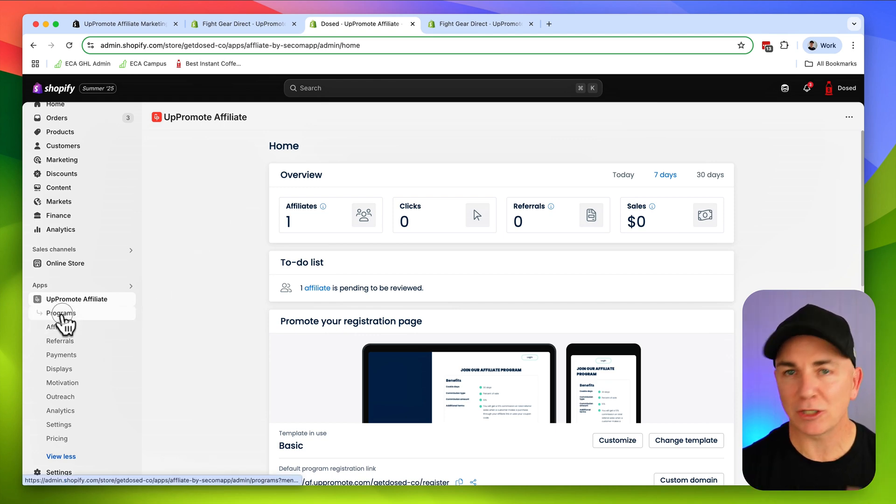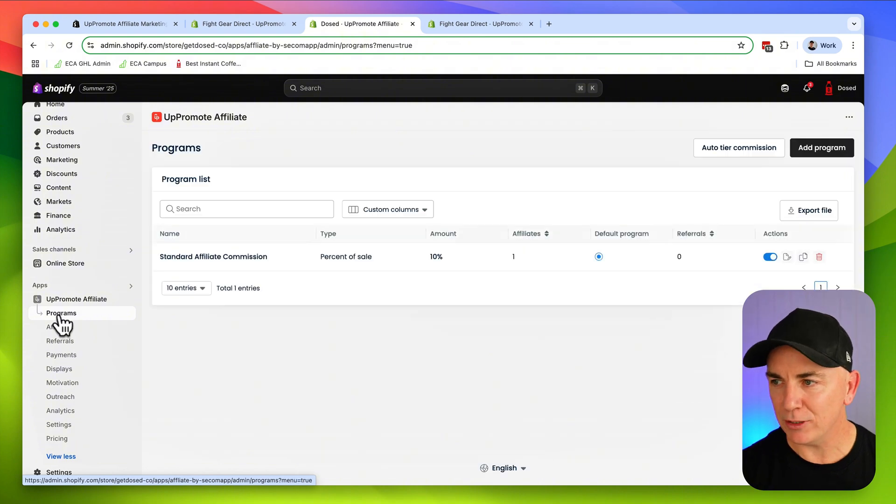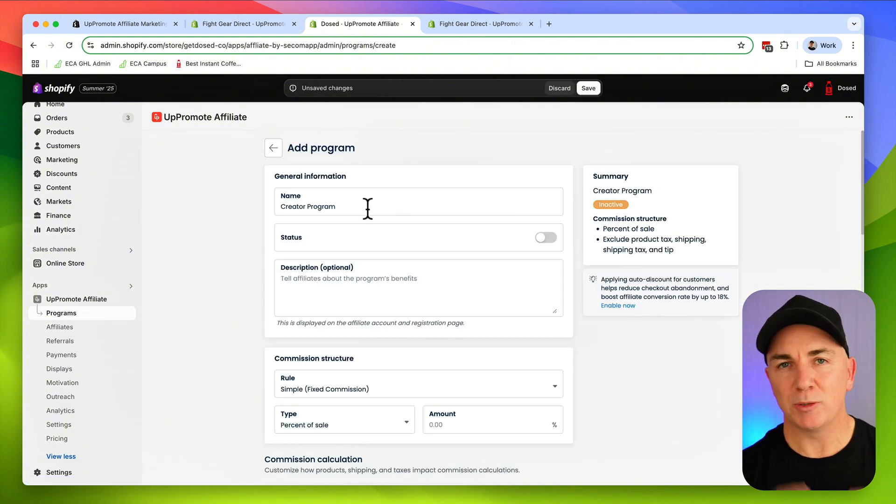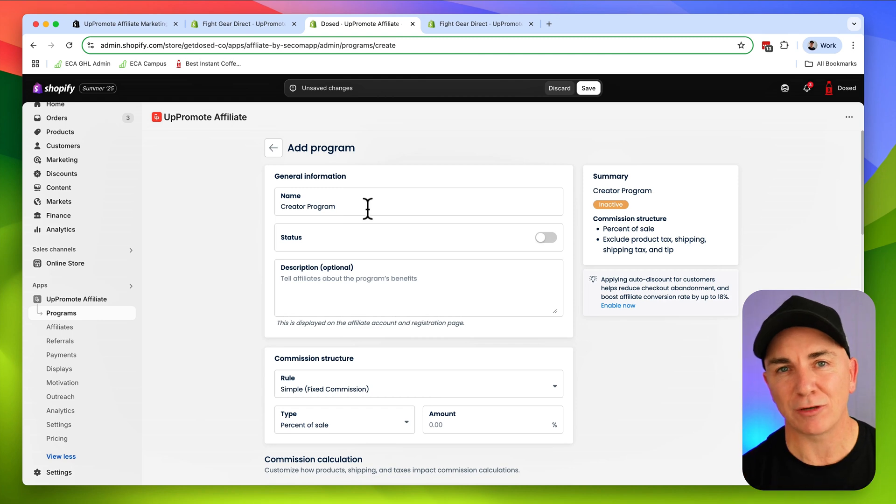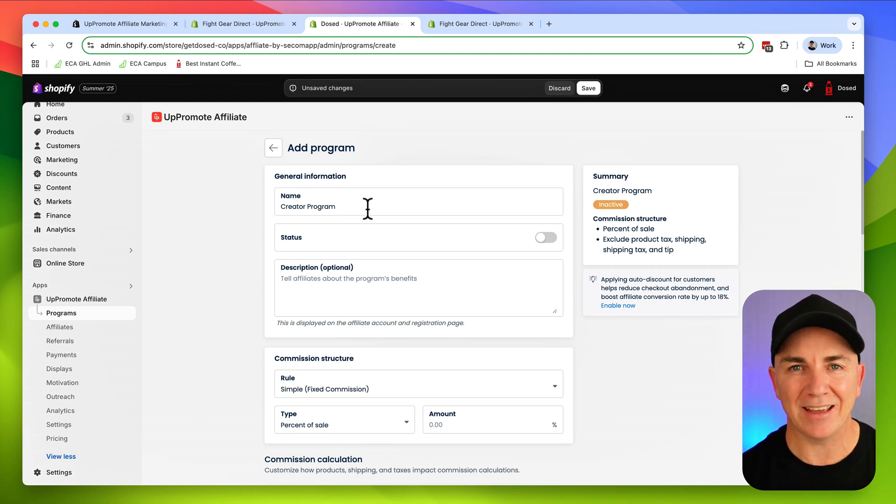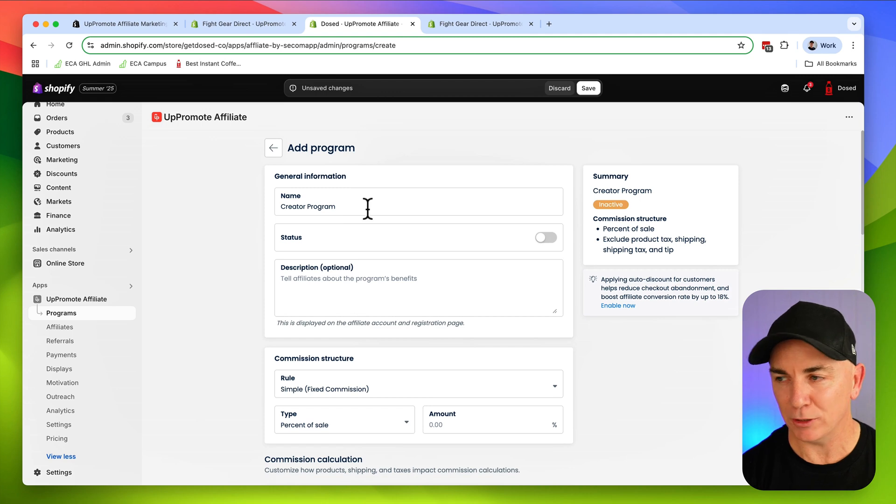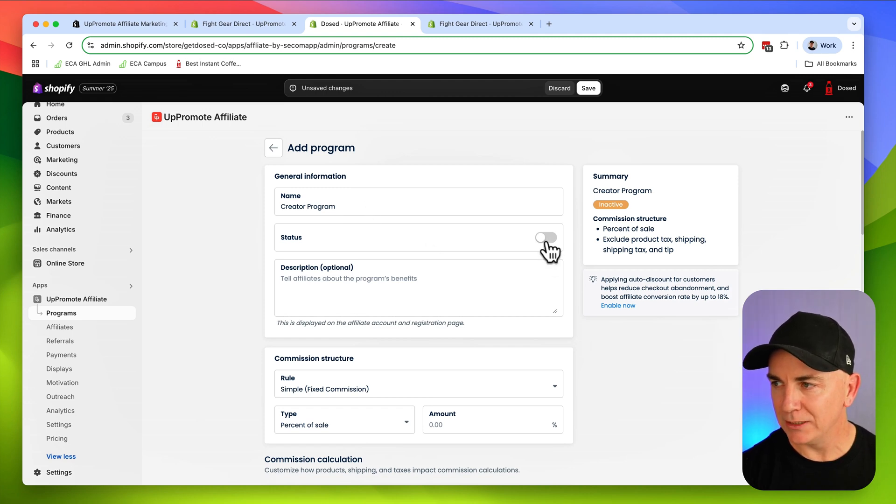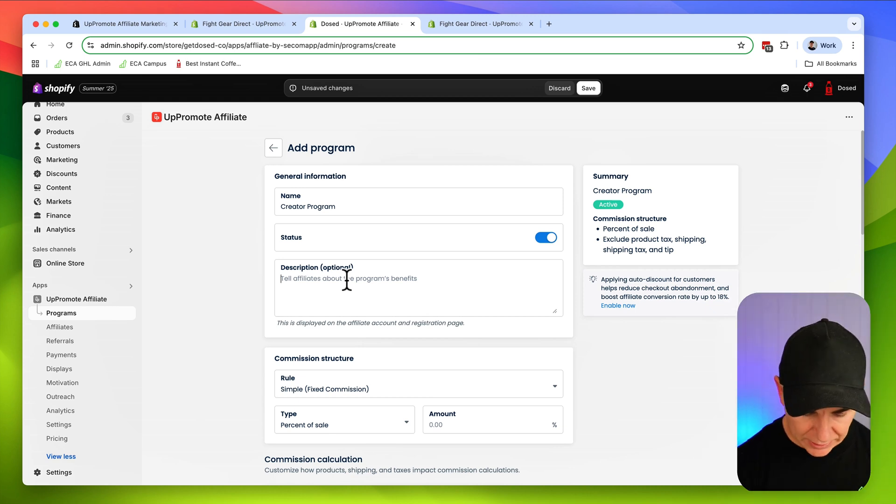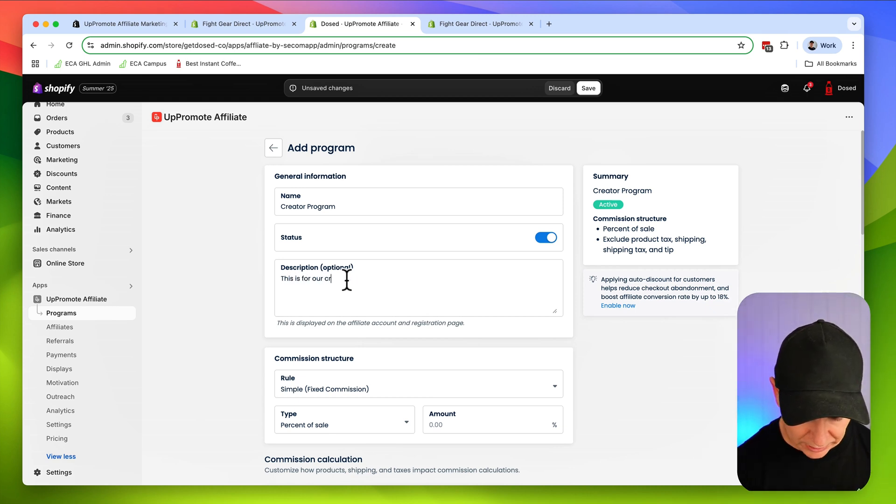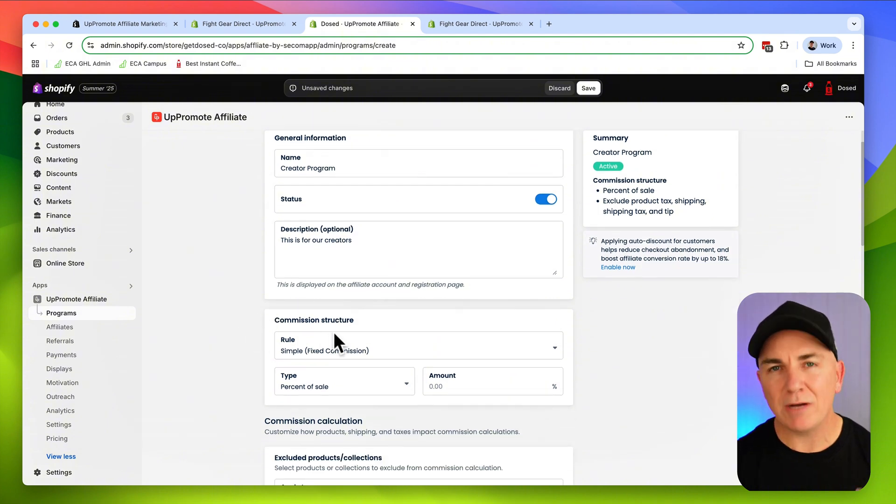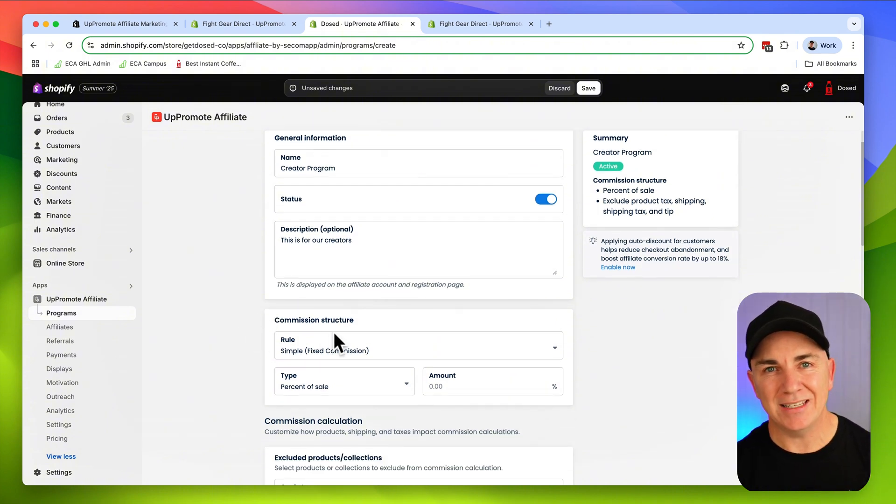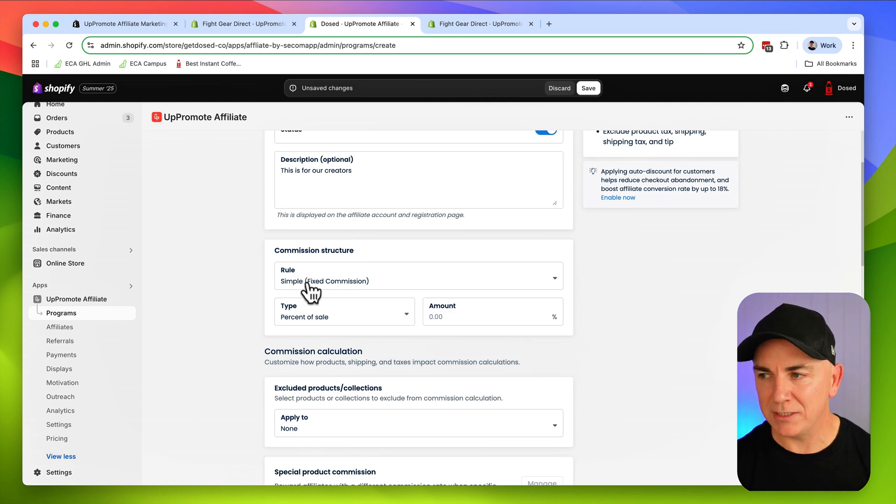First, I'm going to create the program. Let's click programs and we'll click add program. We're going to use this to reward our content creators so they can put their link out there and earn commissions on all the content they put out in the world. I'll call it the creator program. I'm going to enable the program and write a little description. This is for our creators.